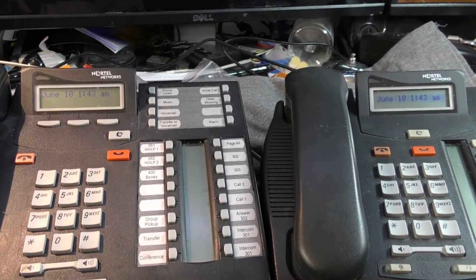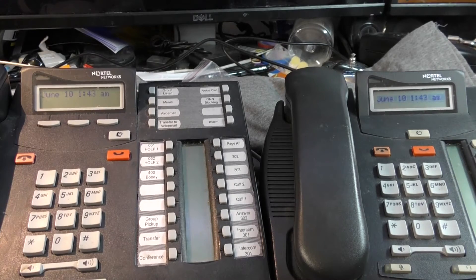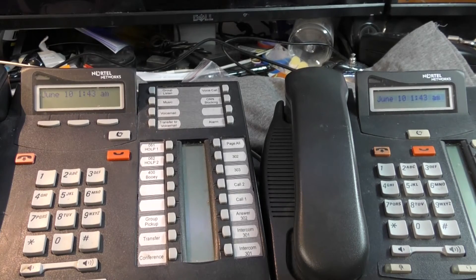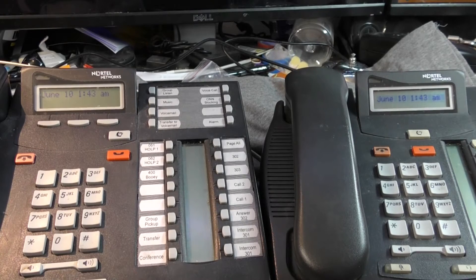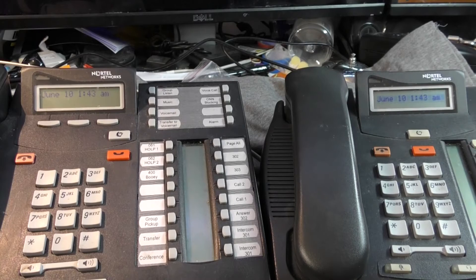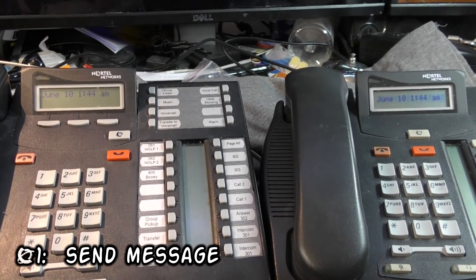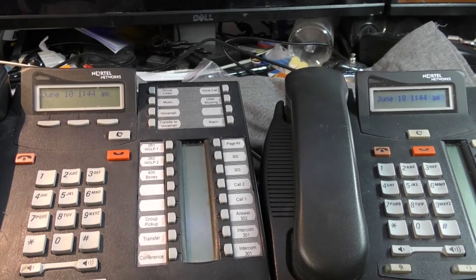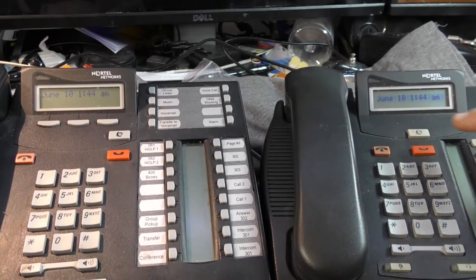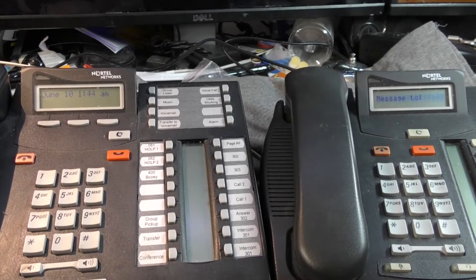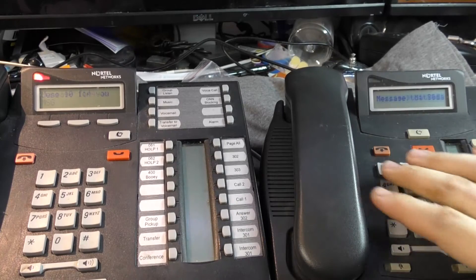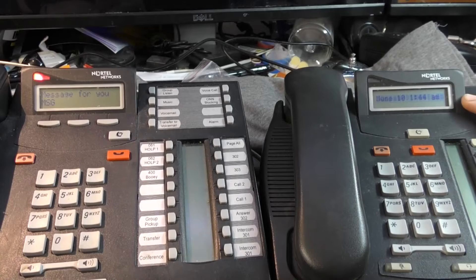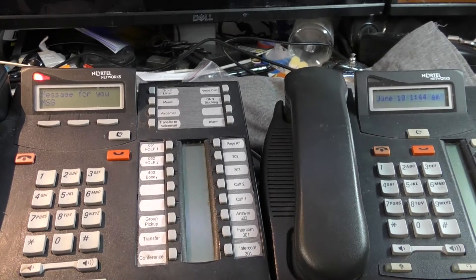Let's go over some more feature codes. Let's start at Feature 1. Feature 1 is called Send Message, and it's the most misleading feature of probably them all. Here's what Send Message does. You press Feature 1, and it says Message 2, and you type in the number of another phone. Let's say 301. And it says that it sent a message to Matilda, and on Matilda it says Message for you. And we have a soft button that says Message.